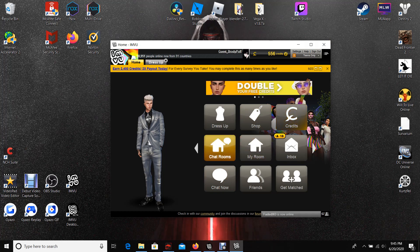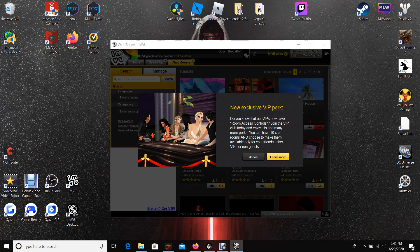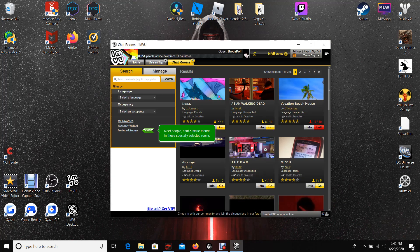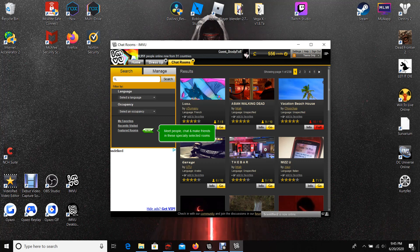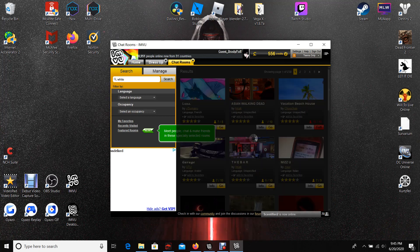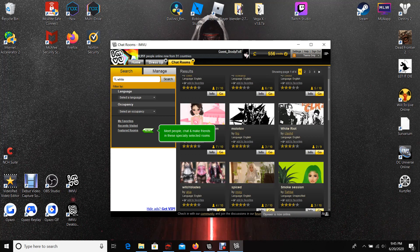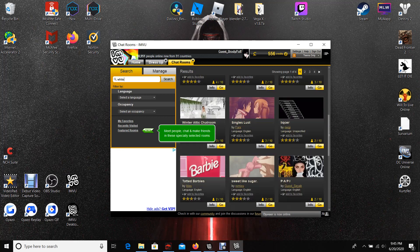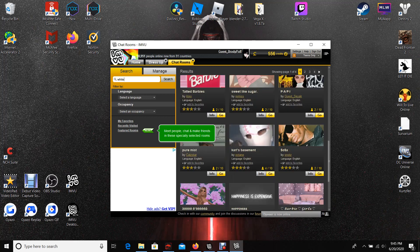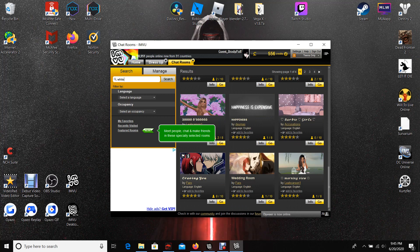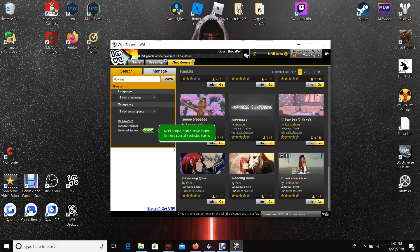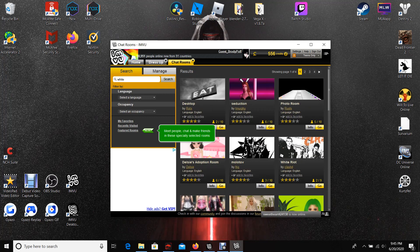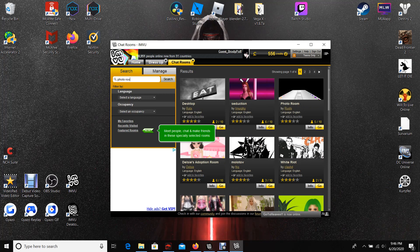The problem with chatrooms is not all of them seem what they look like. The biggest word that you can search for is a color. We can look at white for an example, you'll find the photo room. You could also type in photo room up here. You'll have ones that say photo room, yellow photo room, stuff like that.